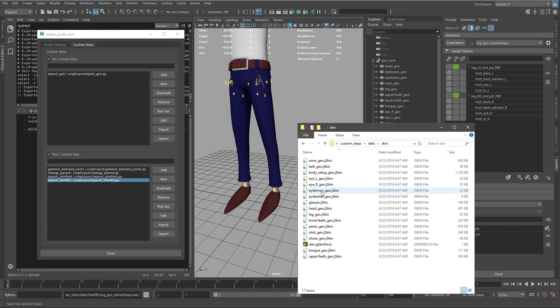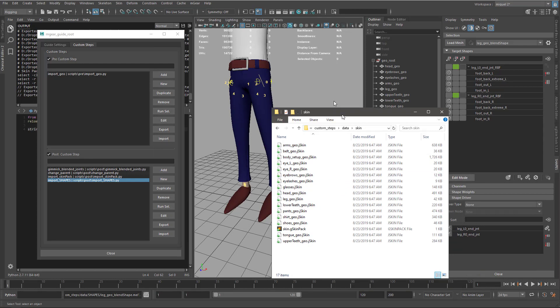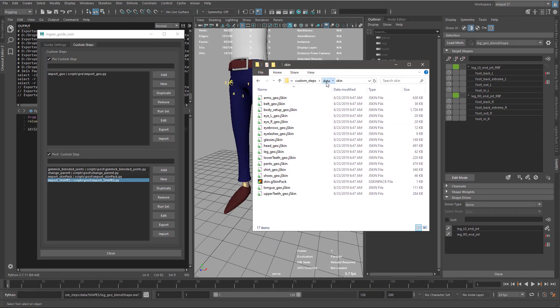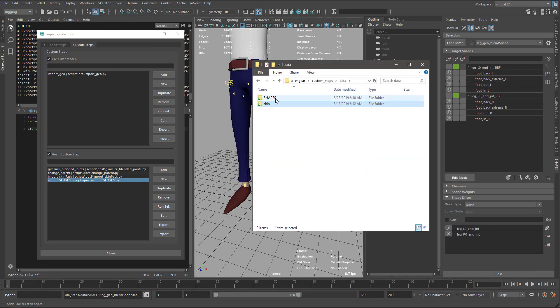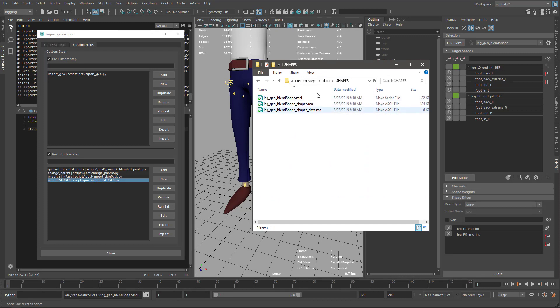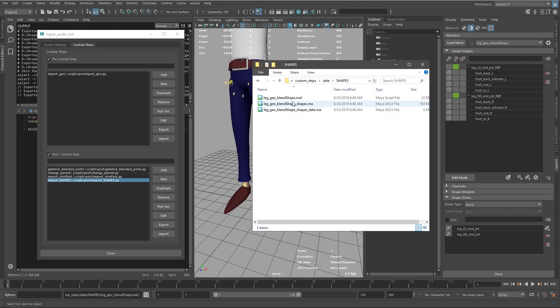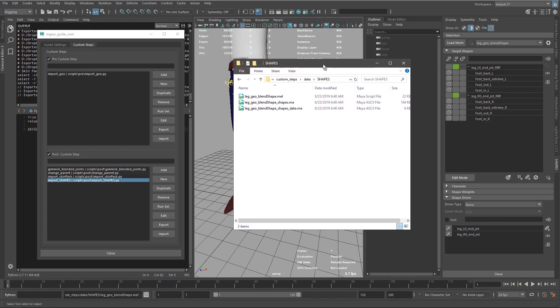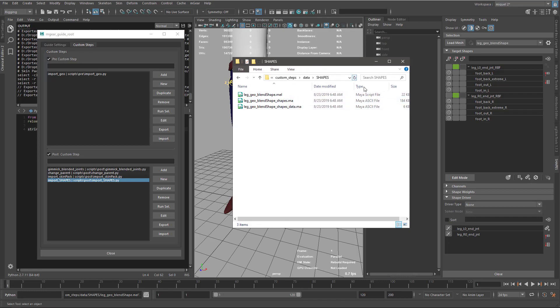Let's check which data we have. Under shapes, we have these three files. If we had weight maps, we'd create weight map files, but we have this mail file that we're going to use to import. Then we have these two Maya ASCII files—one that contains all the blend shapes and one that contains extra node information. You need to keep these together.